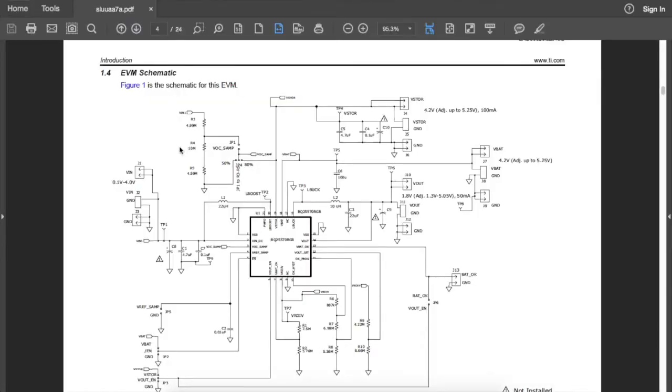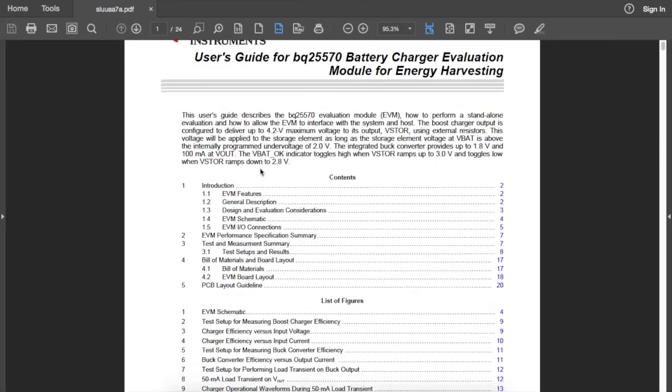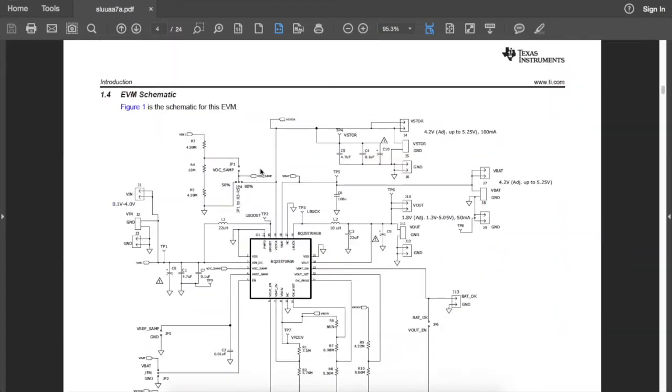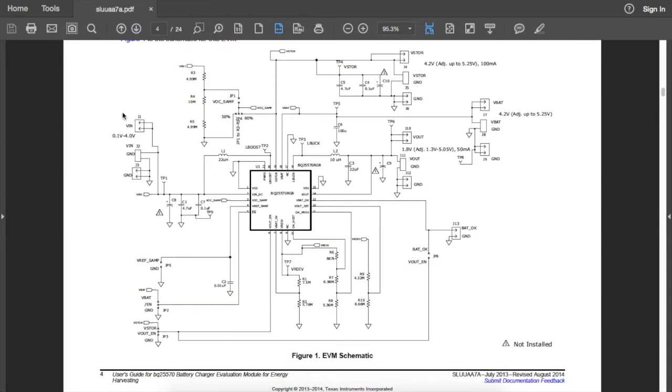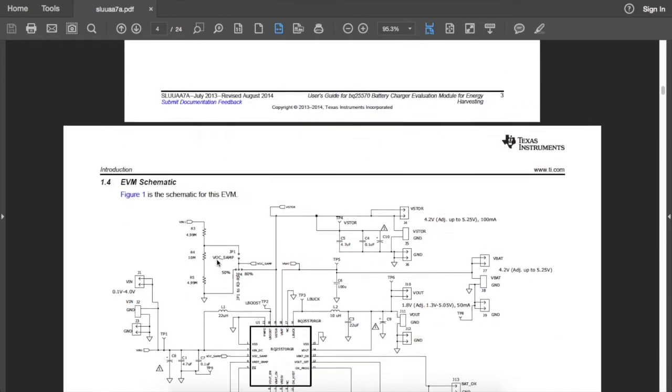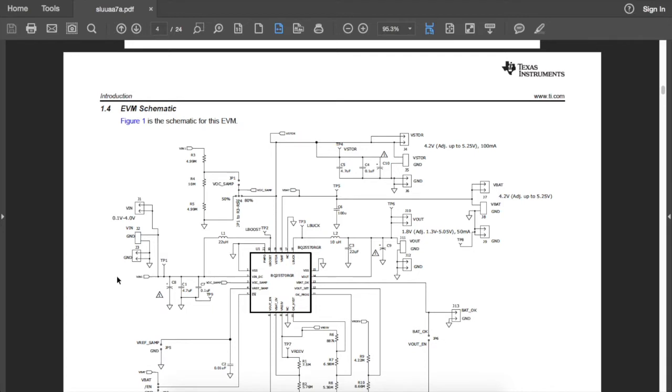A quick look at the schematic for the BQ25570 battery charger evaluation module for energy harvesting. This is the input—it can be 0.1 volts, which means it can start charging from about 100 millivolts all the way up to 4 volts, depending on what you're using. Then we have V_STORE, which is the output of the boost converter. If you're charging from a solar panel that's supplying at 2 volts, 2.5 volts, or 3 volts, it can boost it up to charge the supply.